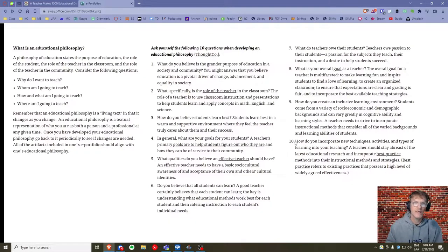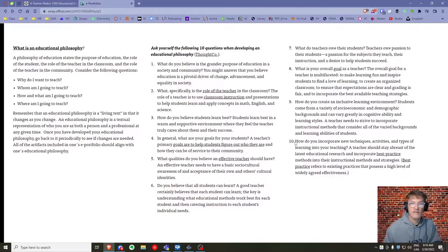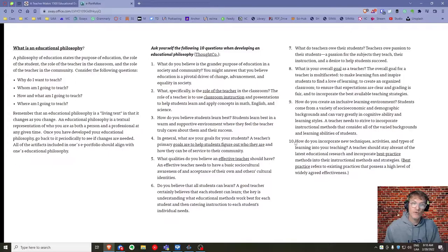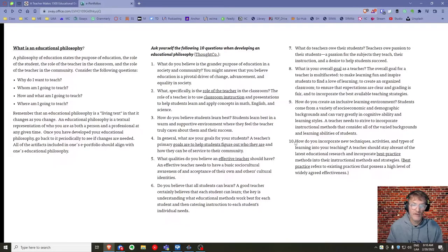Consider the following questions when developing your educational philosophy. Number one: what do you believe is the grander purpose of education in society and the community? Try to think beyond the school setting — what kind of impact will you have as an educator on society? Number two: what specifically is your role as an English language instructor? Number three: how do you believe students learn best? Number four: what are your goals for your students, including beyond the actual school experience?